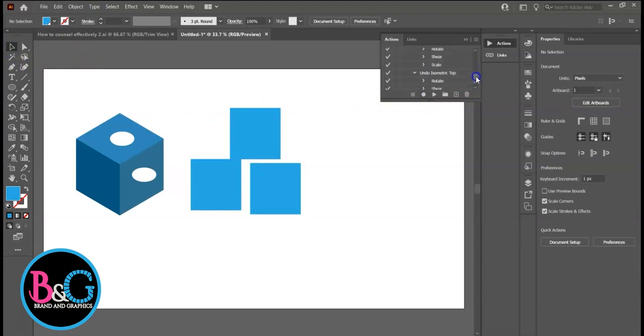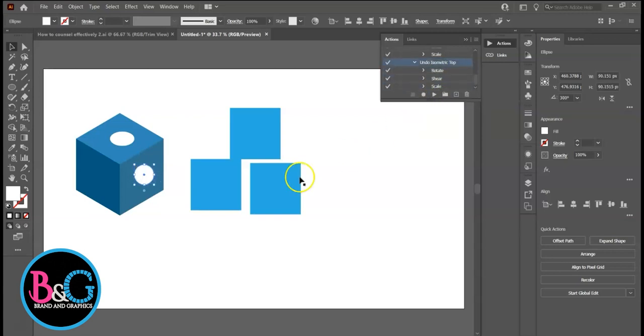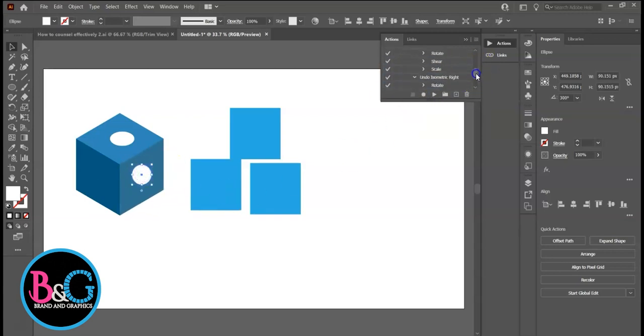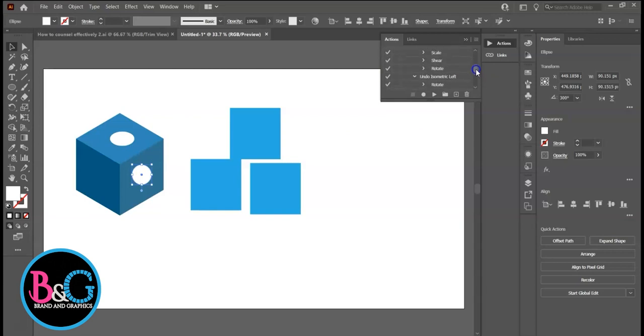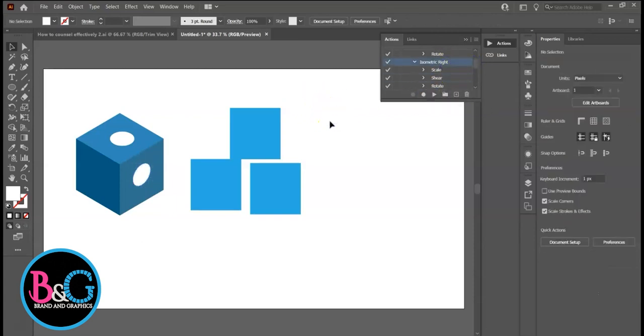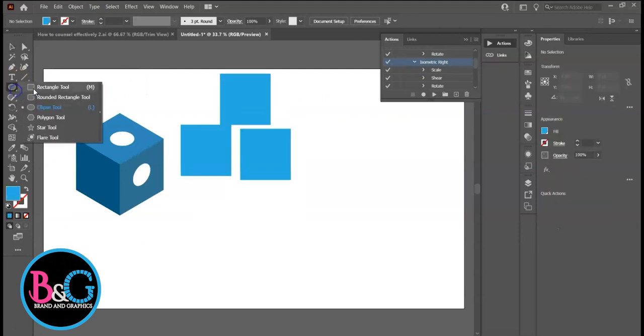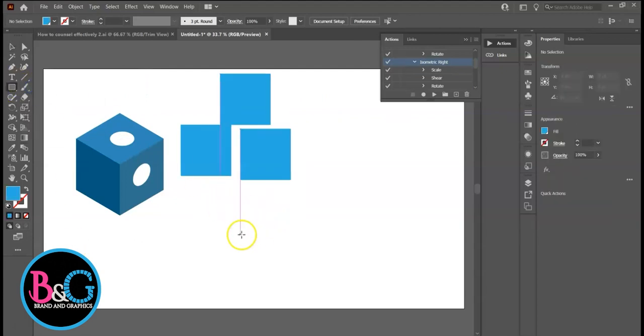Now let's select this circle. Select Undo Isometric Top. Play. Now we can apply a new action. Isometric Right. Let me quickly create a cube to demonstrate the isometric action set using SSR method.